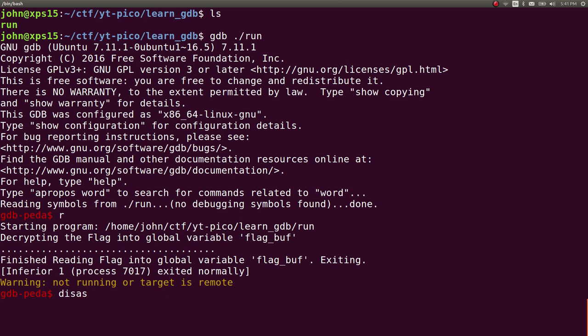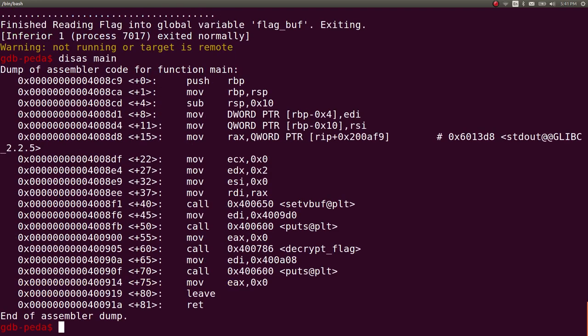So if we want to find out a location in the program for that to happen, we can disassemble it with disass. And that's so much fun to say. Let's disass main. So main being the main function of the program.